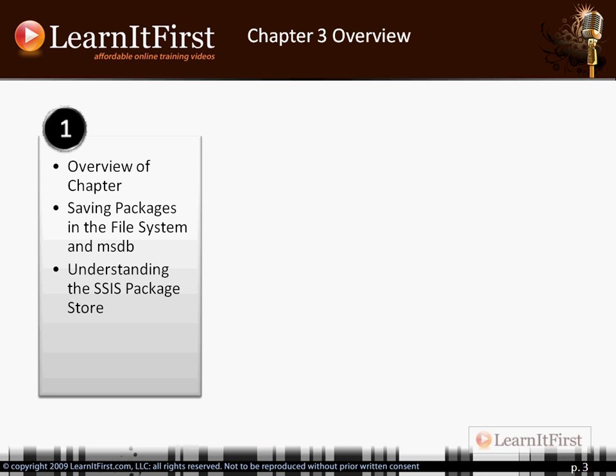This particular video is just laying out how the chapter will be arranged. The first section is all about saving your packages — we're going to talk about the SSIS Package Store, how to save packages in the file system, how to save them inside of SQL Server, how to see what's in your SQL Server, how to export from your SQL Server. We'll talk about all of that management aspect of a package.